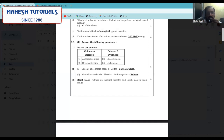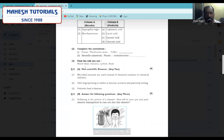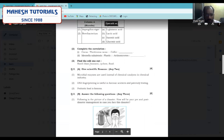Moving ahead with the next question — find the odd one out. We are provided with: bomb blast, tsunami, cyclone. The answer is bomb blast, because it is a man-made disaster whereas the others are natural disasters.